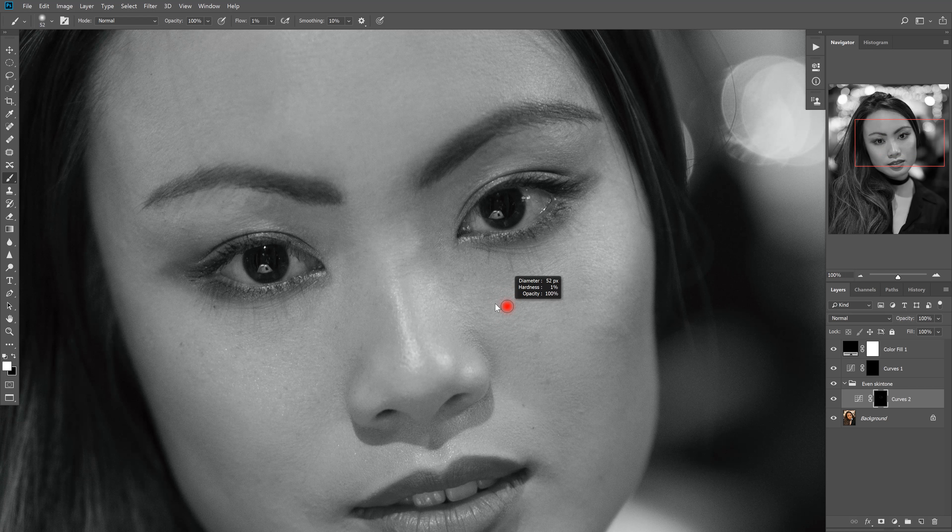Now that we have that settled, we can start our global dodge and burn, which is where we actually contour the face. Let's make another curves adjustment layer and brighten it up about halfway. Go ahead and invert it with Ctrl-I. From here, we're going to select the brush tool with B and resize our brush. Let's go down and rename these layers so I don't get them confused — let's name that one Burn and this one Dodge. Go down to the burn layer and let's contour the face now.